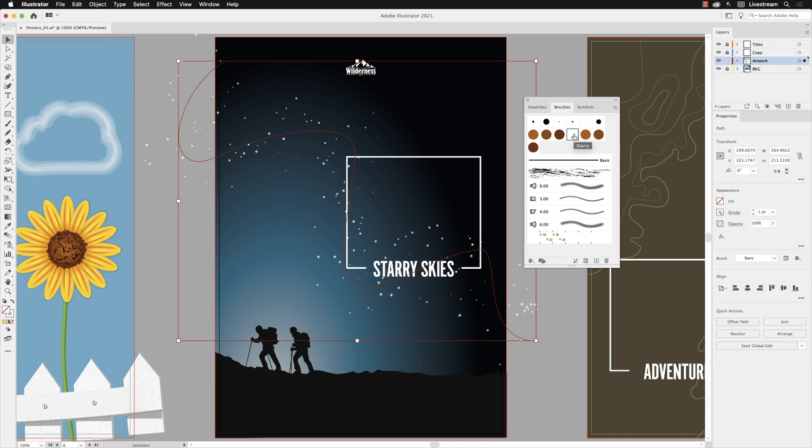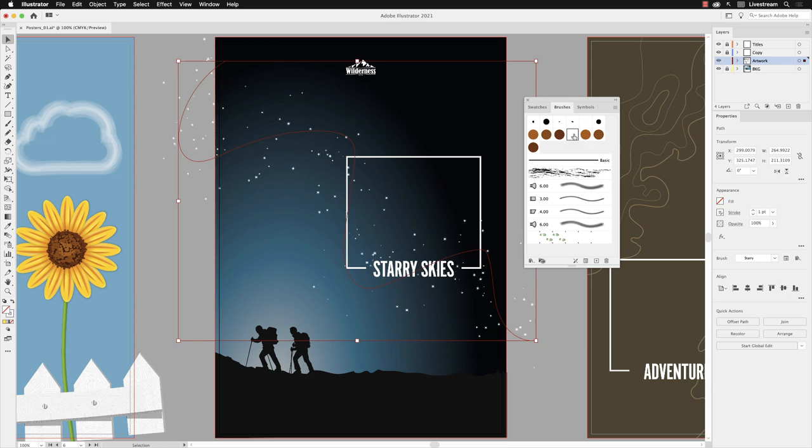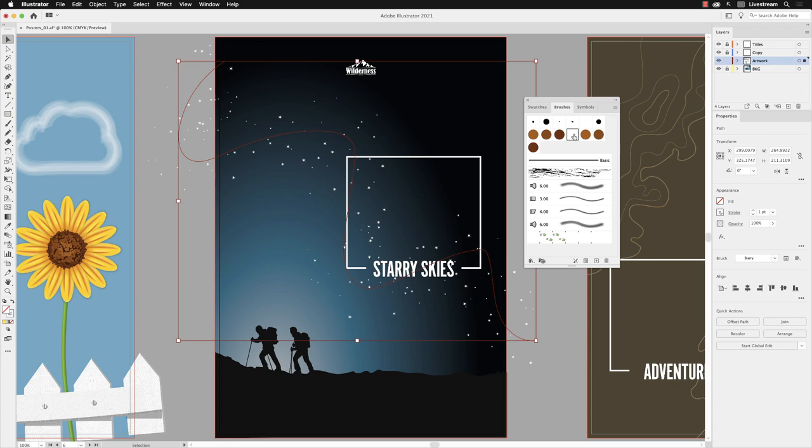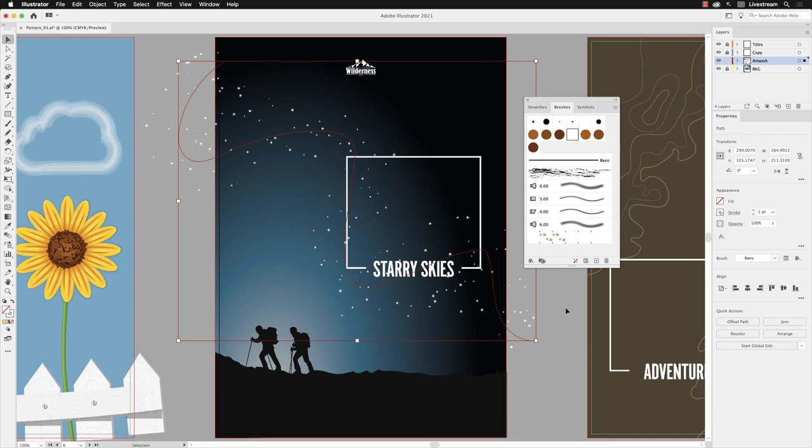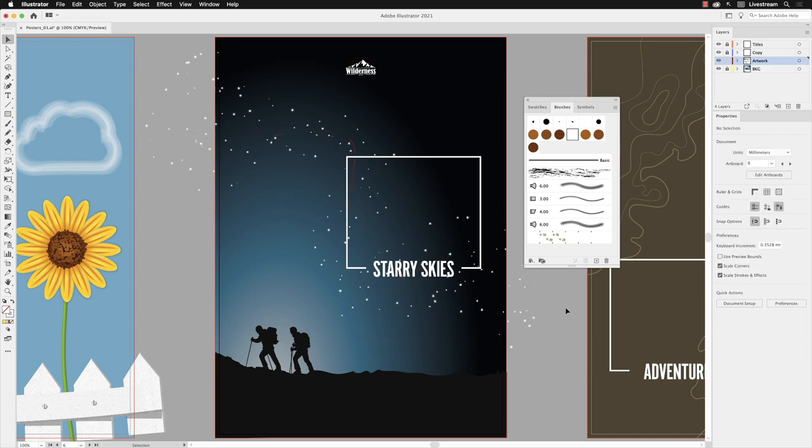You can also go to the brushes panel, hover over the brush itself. This pretty much only works with a scatter brush, but left click on it and you'll get a different random version of your stars or whatever the appearance of your scatter brush artwork is, until you get to an appearance that you feel is a little bit better.